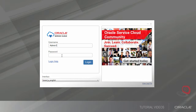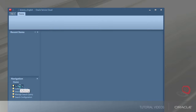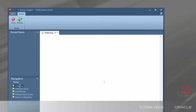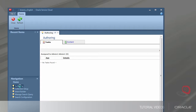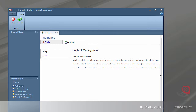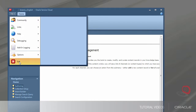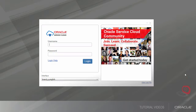Each user's knowledge advanced account is created automatically when they log in. I will now log in as each user and visit the knowledge advanced authoring tab to verify access.